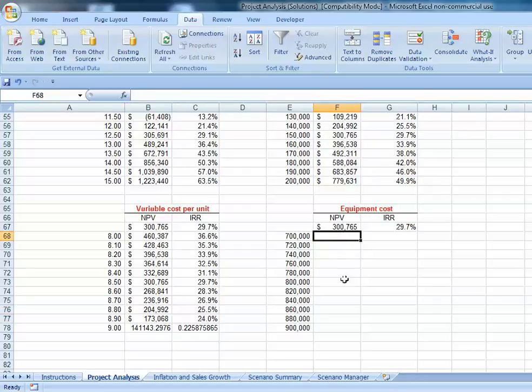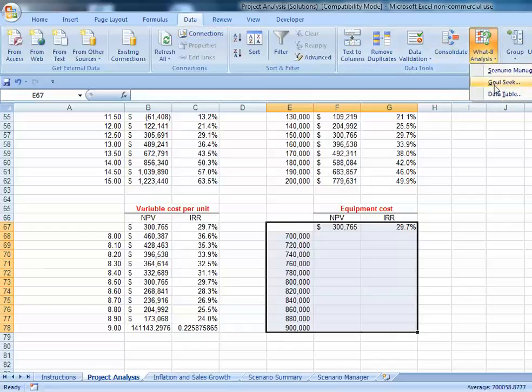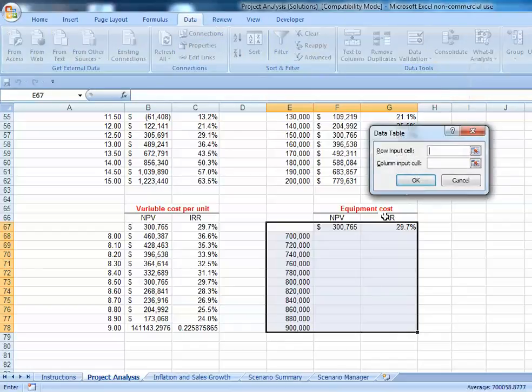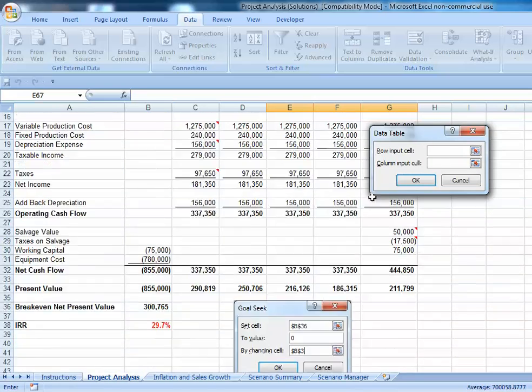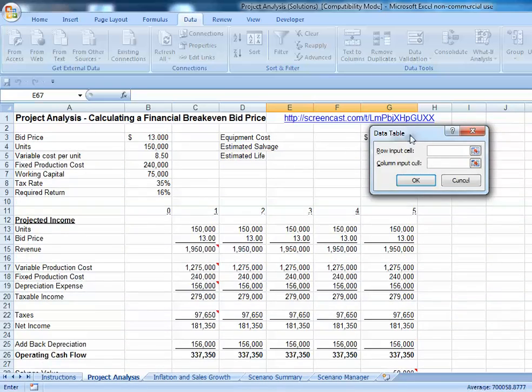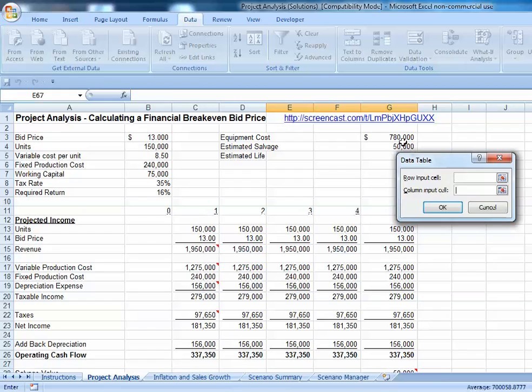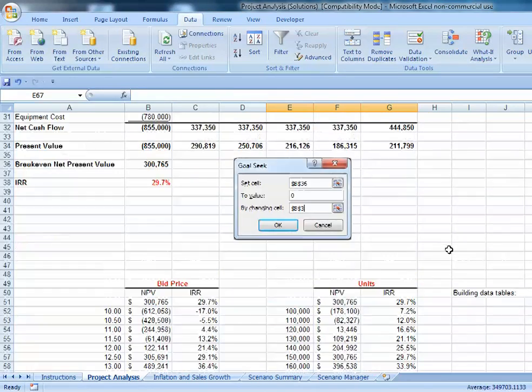Finally, for equipment cost, we highlight, go to Data, What-If, Data Table, columns. We want to change our equipment cost, which is in cell G3, and we'll hit OK.